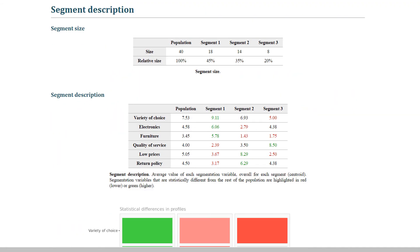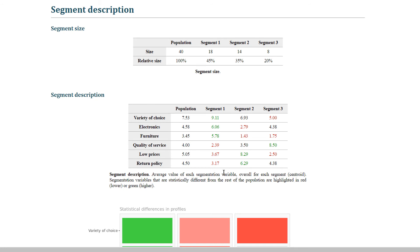The segments are then described, both in terms of absolute sizes, relative sizes, and average segmentation variables. A value in red indicates that customers in a segment have a particularly low average value on one segmentation variable compared to the rest of the population. A value in green indicates that the value is particularly high.